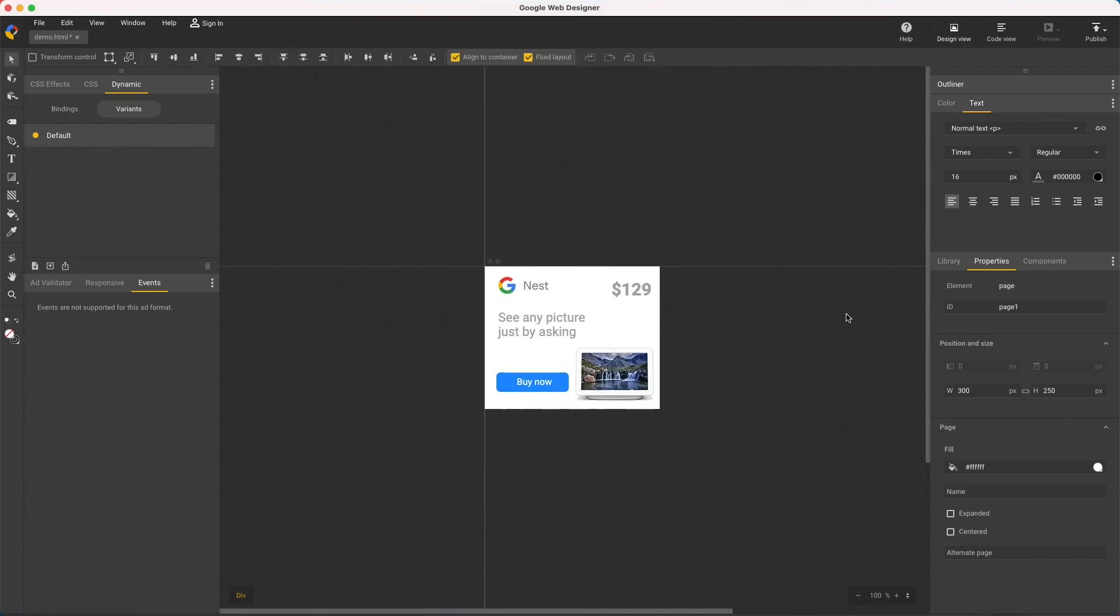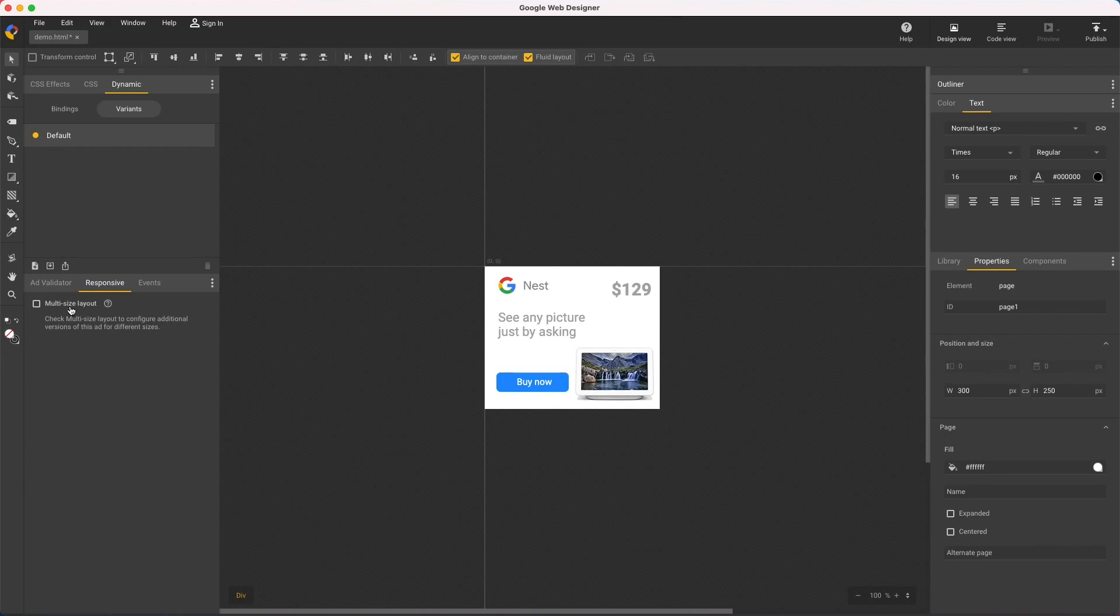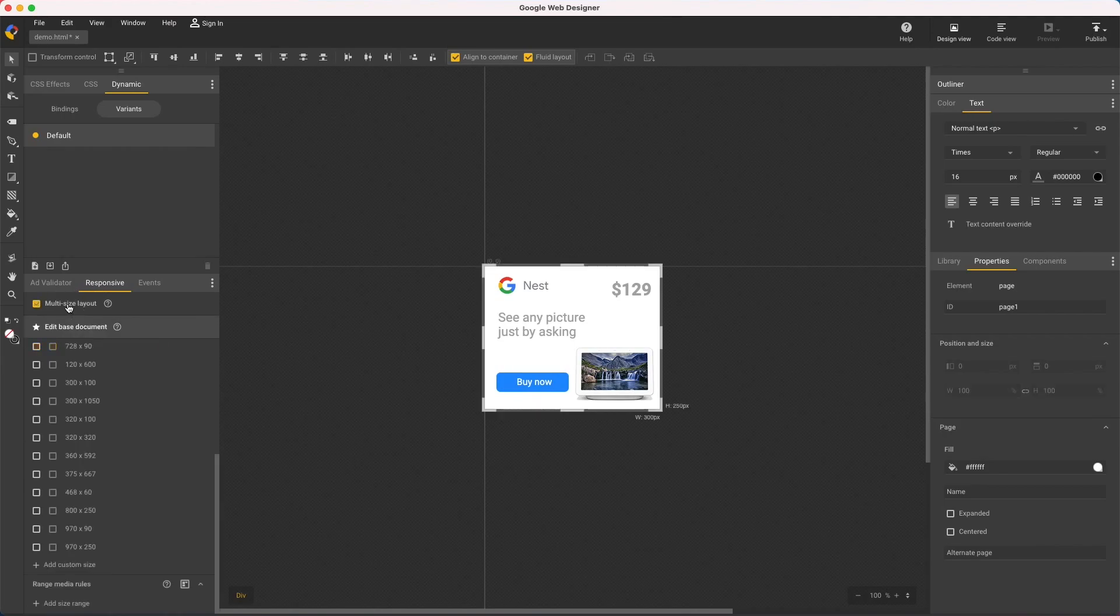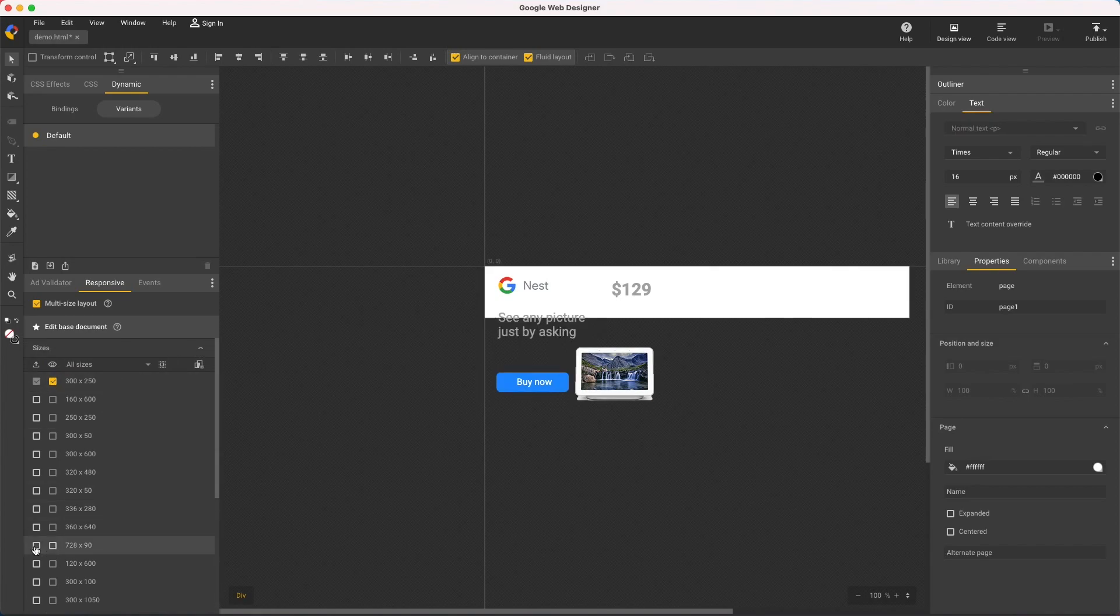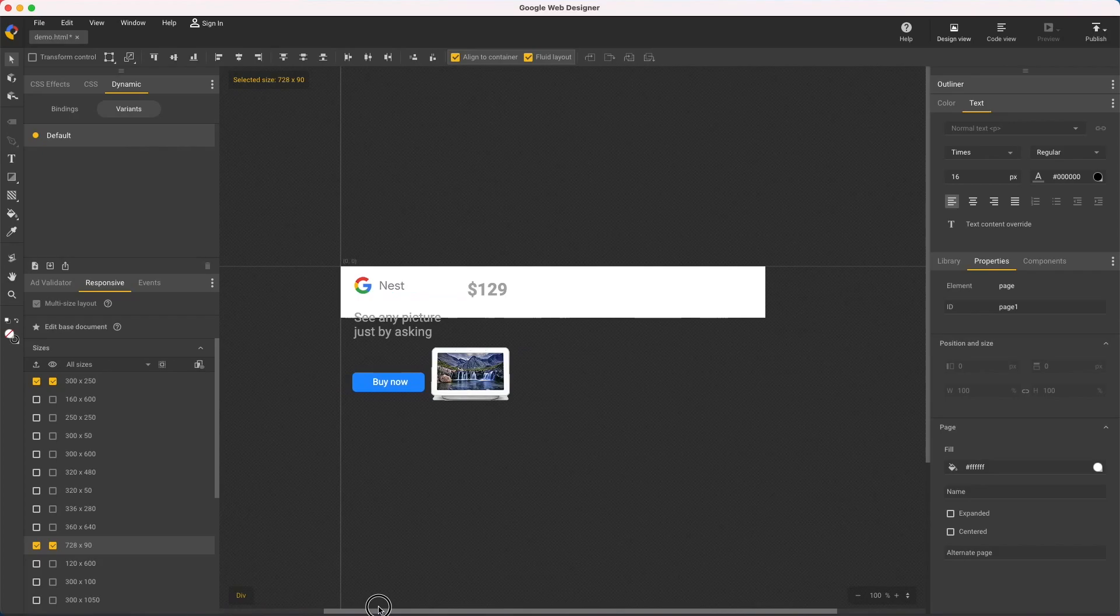Now if I wanted some other sizes, back in my file open the responsive panel and select multi-size layout. That's the same option we saw when creating a new blank file. And now I can select more sizes or create new ones. For example, I might do a leaderboard size.